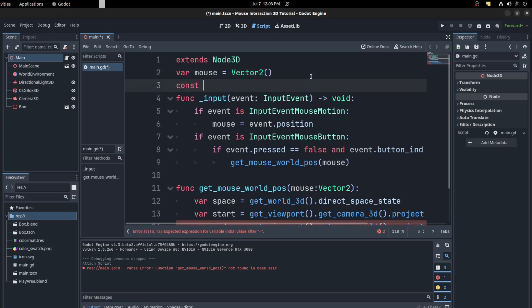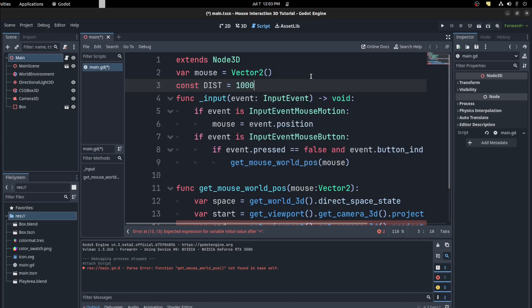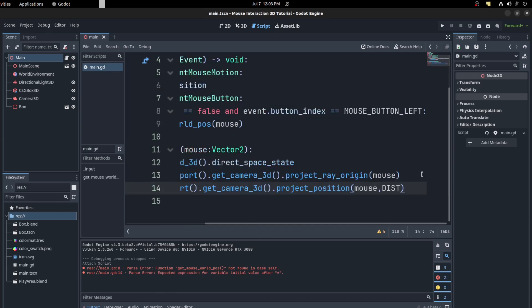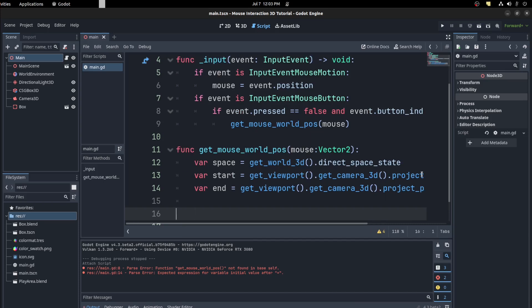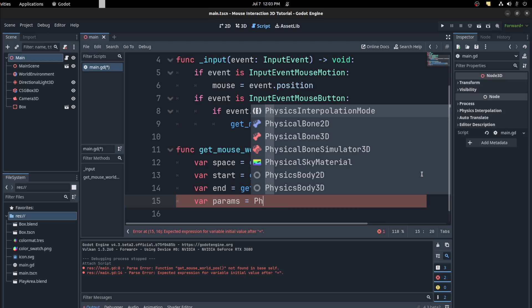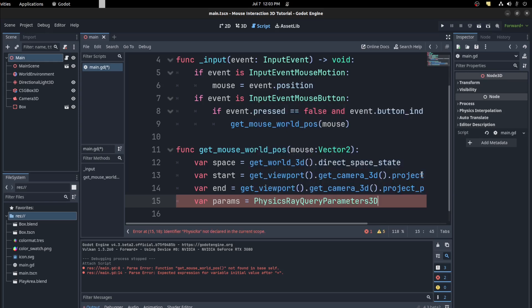So up here, just make it a constant. It's just a big number, 1000. Then let's clear up. Now we need to create a physics ray params. So we say var params, and we say physics ray query parameters 3D.